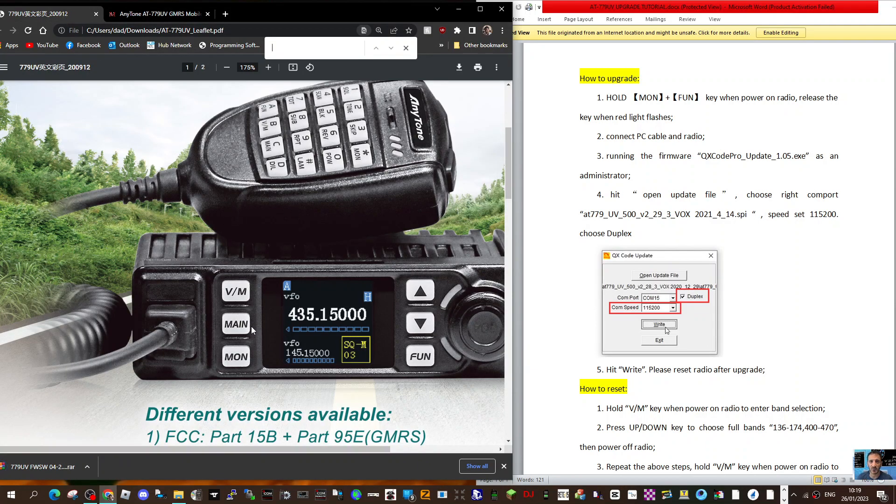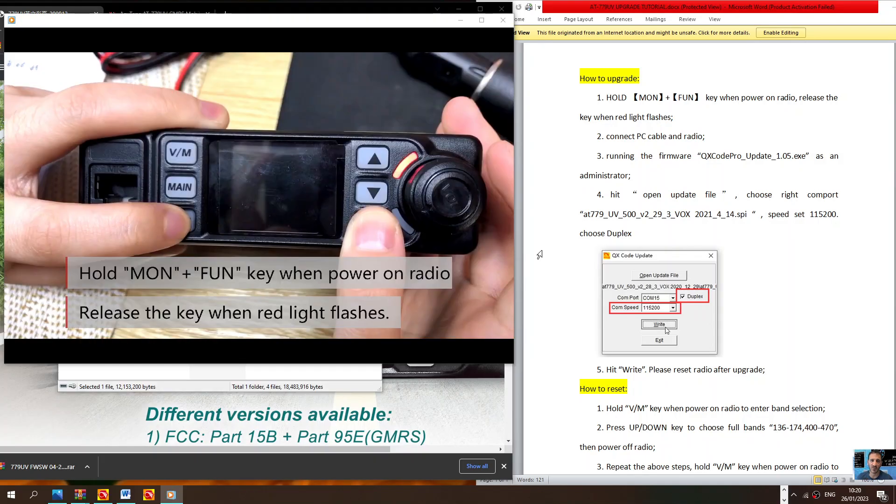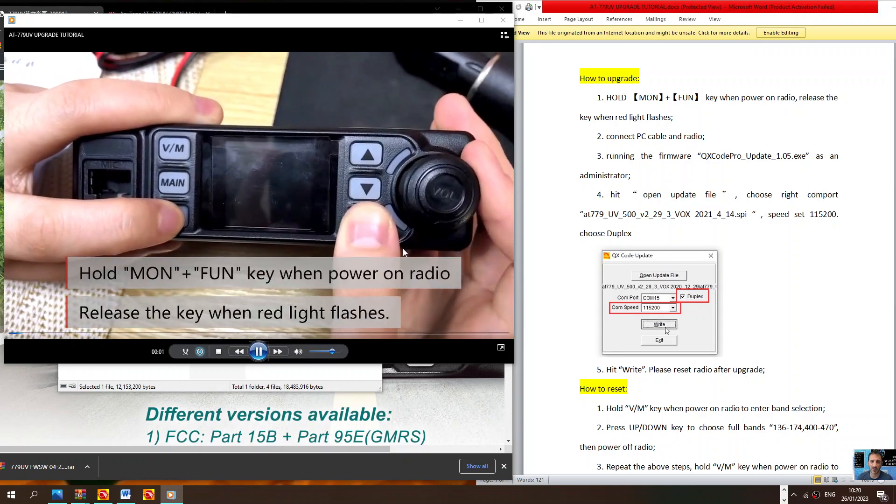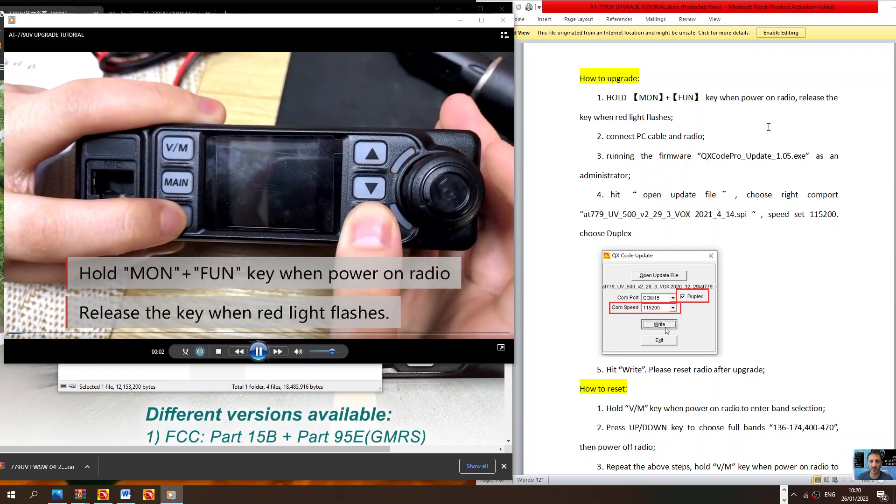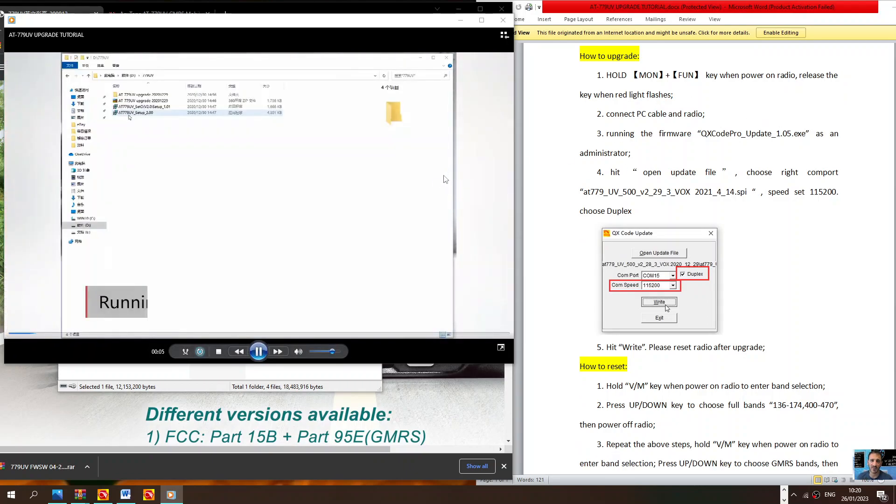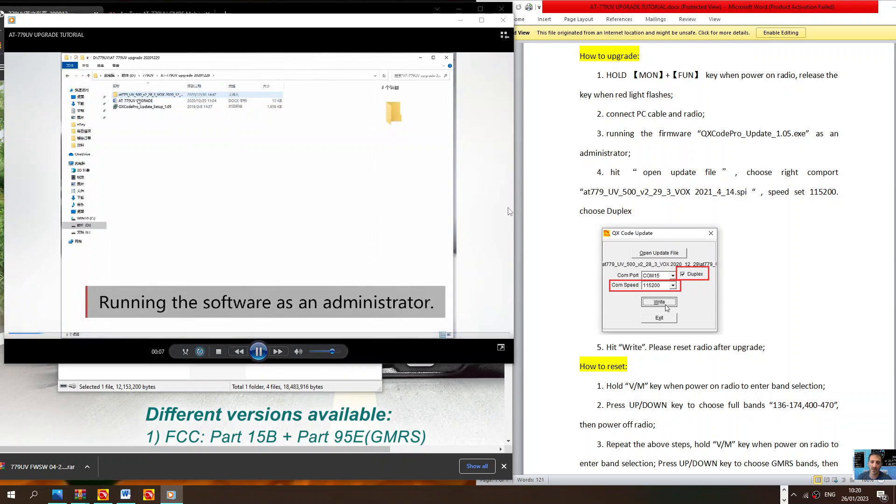Now I've also found some video. Let's have a look at that. As the video plays, they hold down the monitor and function button here, turn on the radio with the turning knob, and then you get the radio into firmware mode.